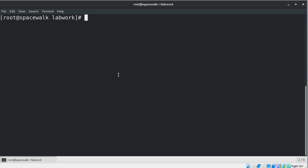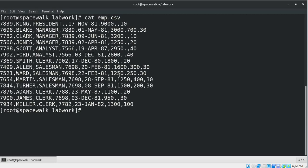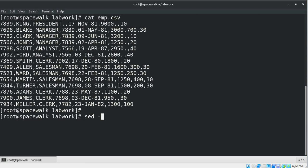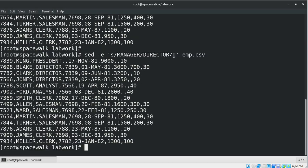For example, if you want to change all occurrences of 'manager' with 'director', we can do this. Let's first see the contents of the file. Now we want to replace all the manager entries with director. We can see in the result set that all the manager entries got replaced with director. In this command, the forward slash is being used as a delimiter. Note that after running this command, the actual file did not get updated — the SED command only showed the updated output.